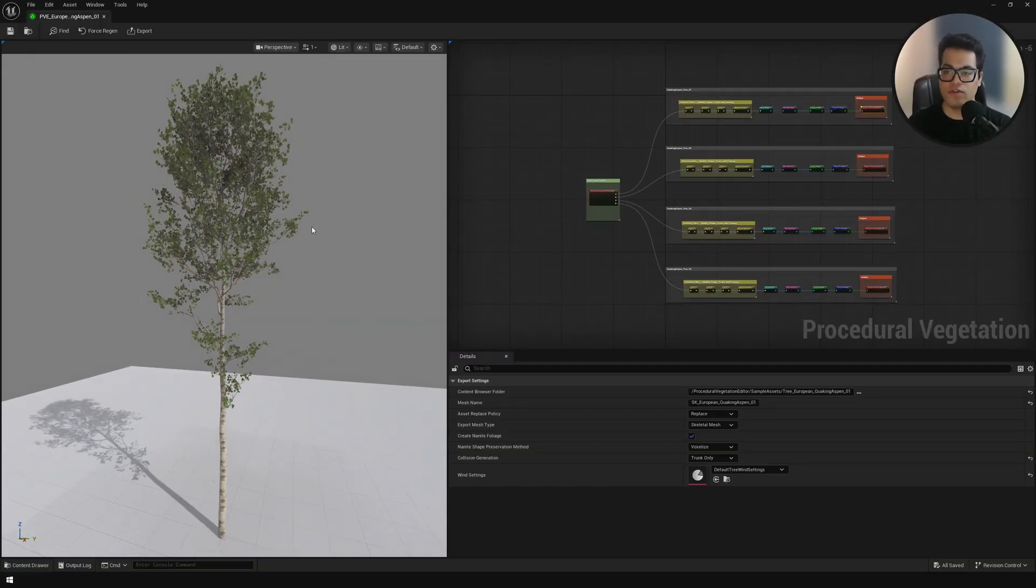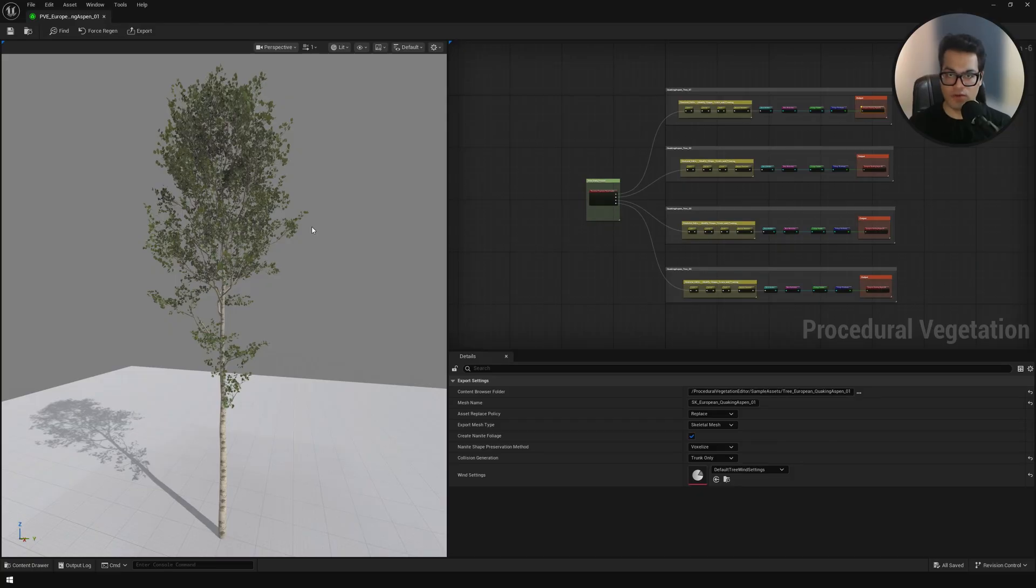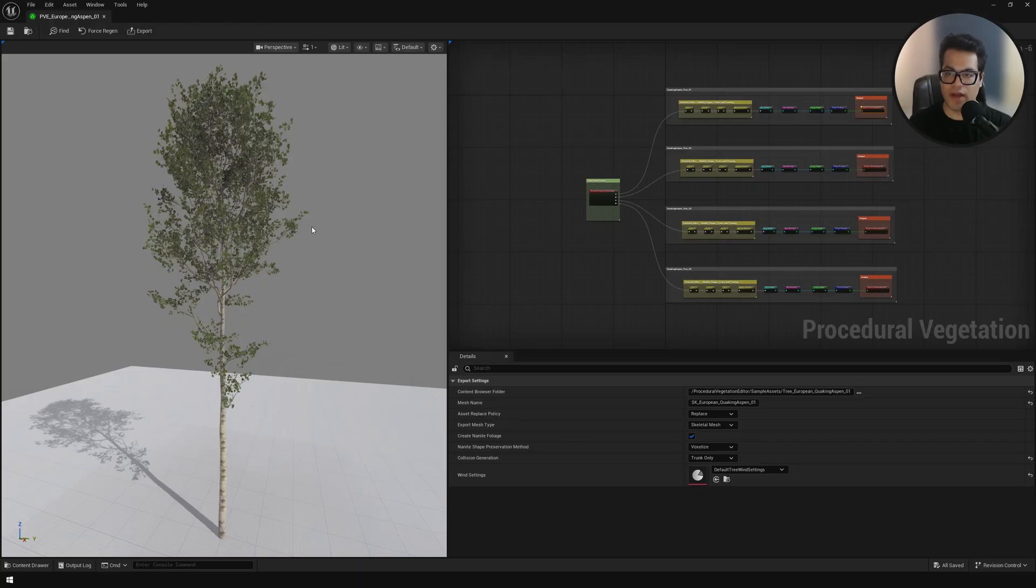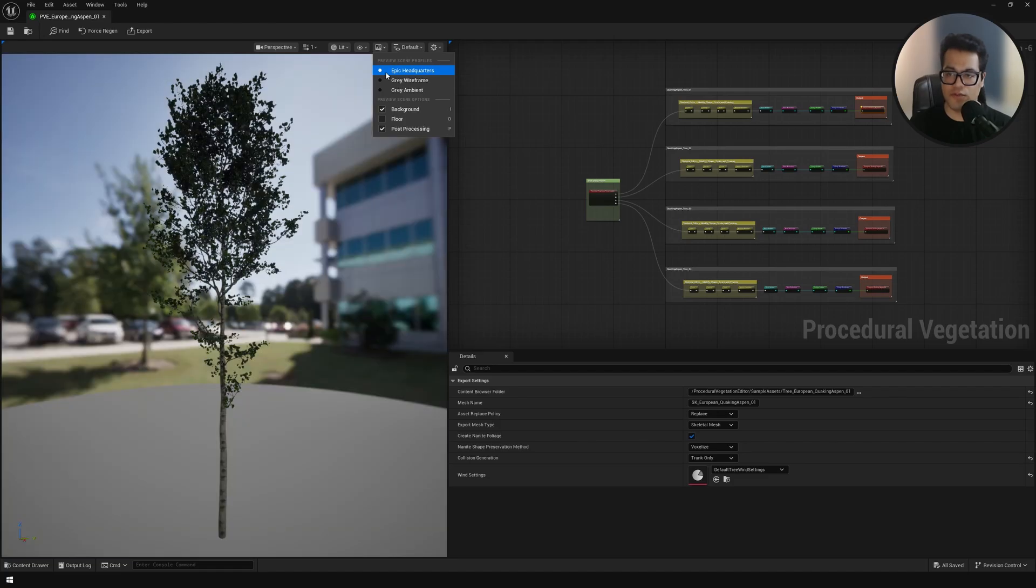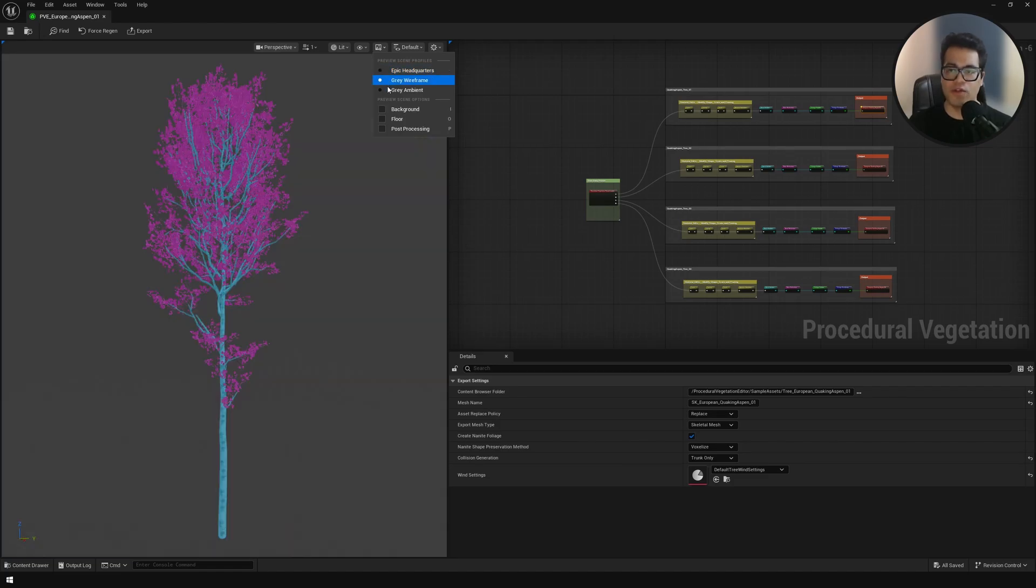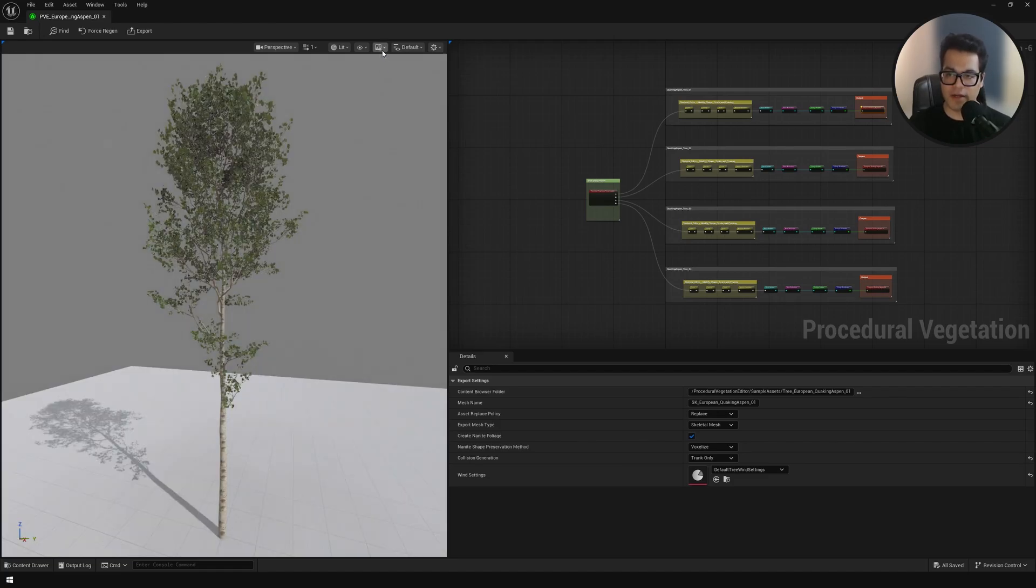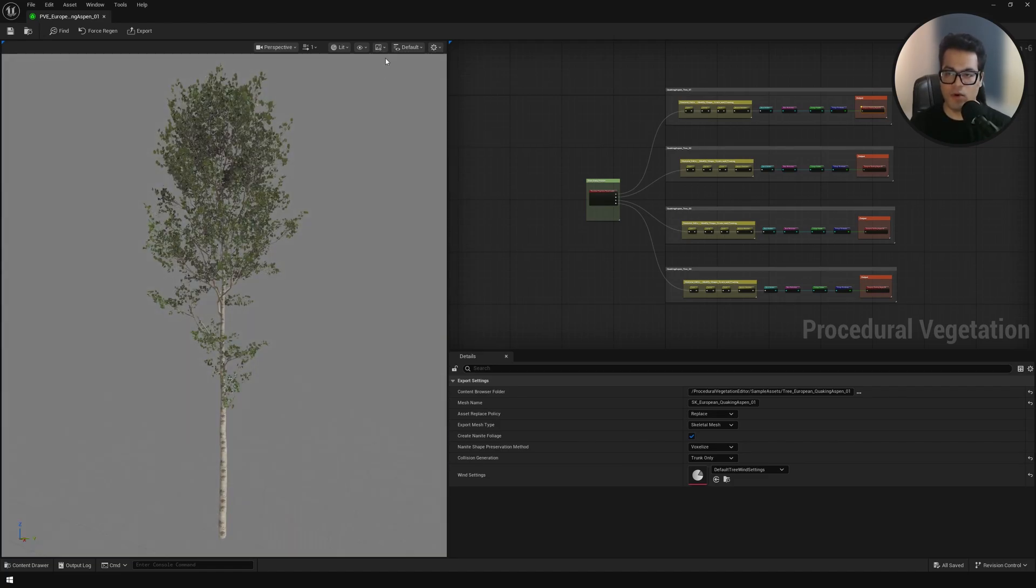This is where you make your foliage asset. This works using nodes. You stack a bunch of nodes and you get your tree representation. On the left we have the viewport. On the right we have the node graph.